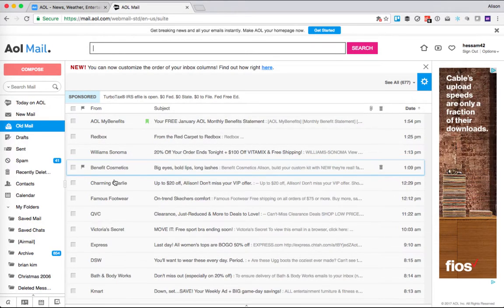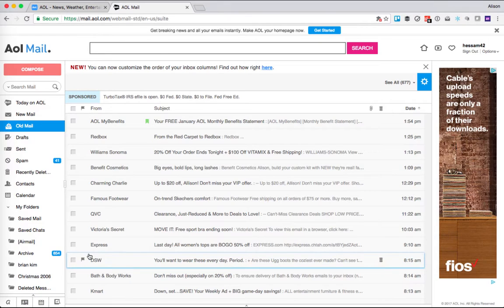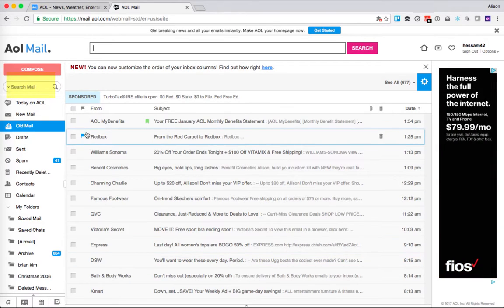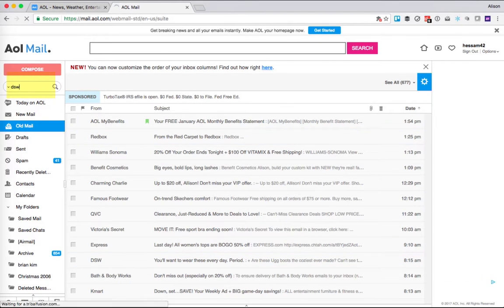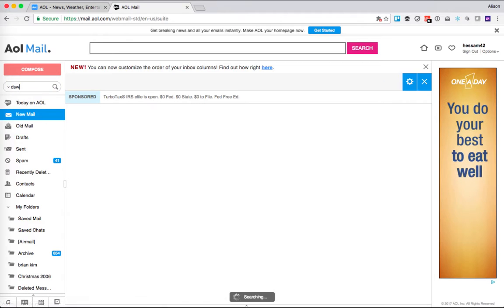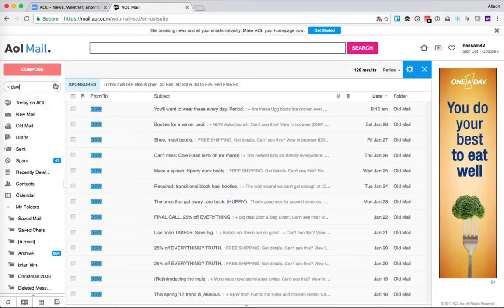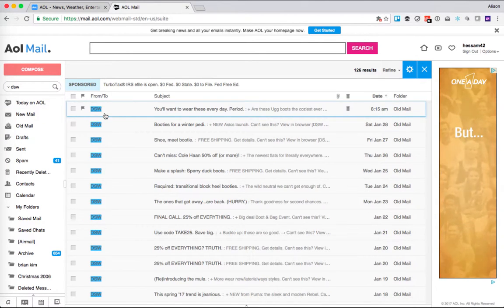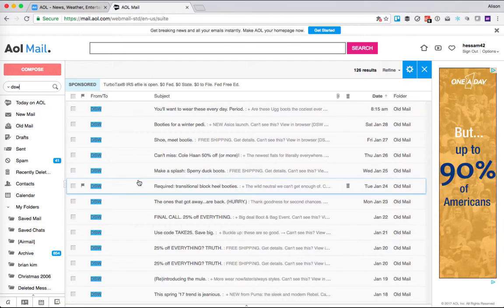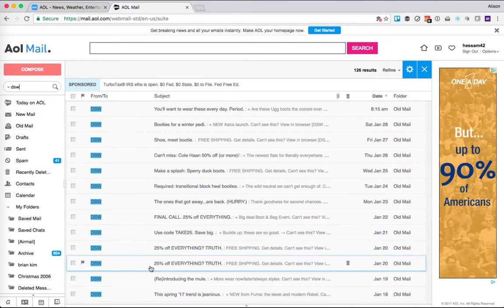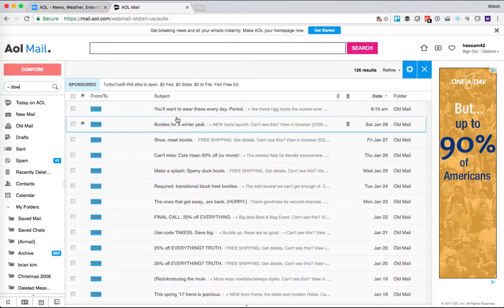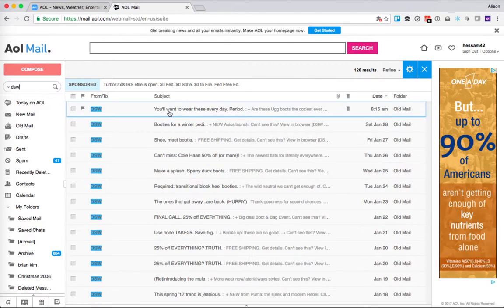So if I wanted to look for my DSW coupons, I could go over here to search mail and type DSW, and then hit enter or click on the magnifying glass to search. And you can see all of my mail from DSW.